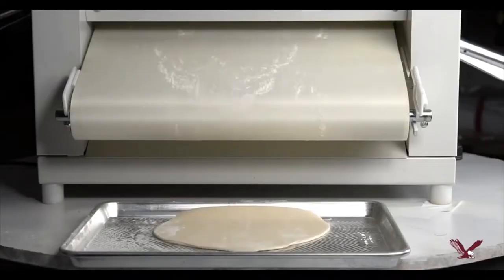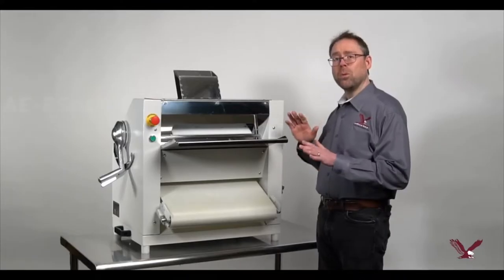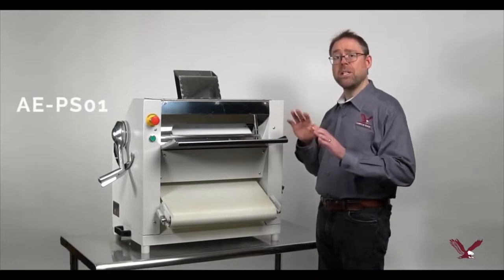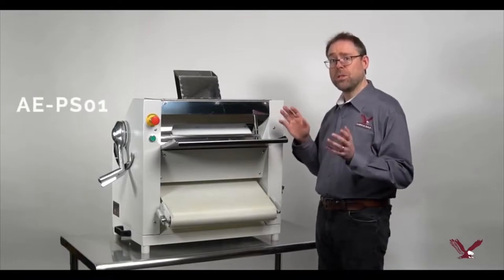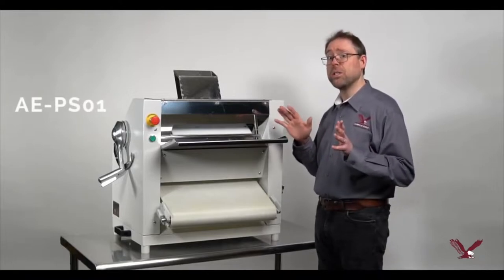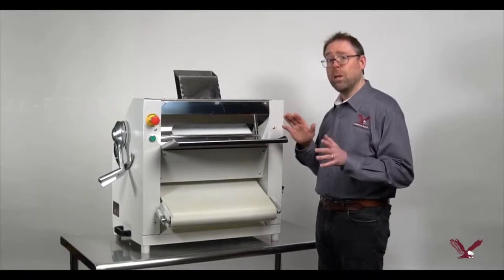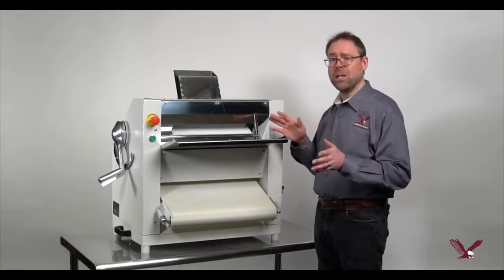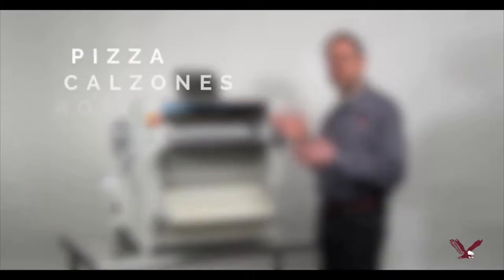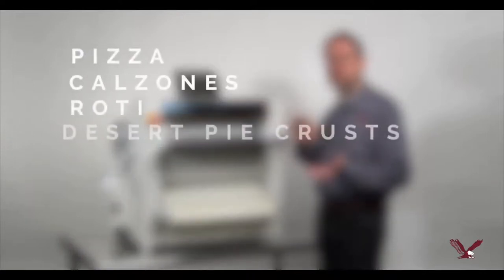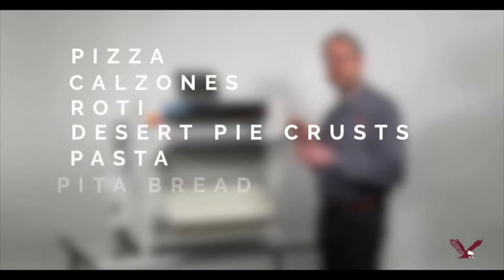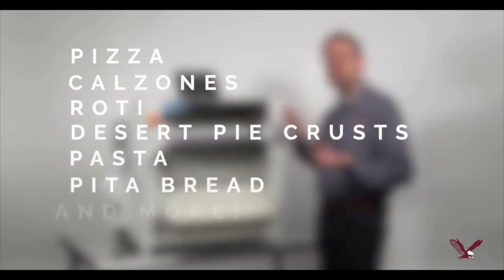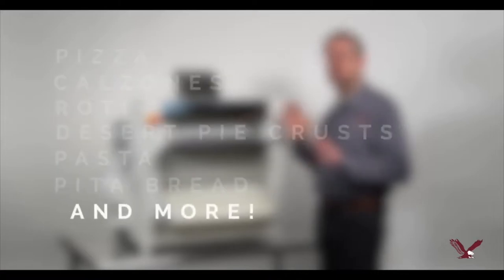Our dough roller can help you quickly in seconds without any expertise at hand rolling, slapping, or tossing dough, make a wide variety of products like pizza, calzones, roti, dessert pie crusts, pasta, pita bread, and more.